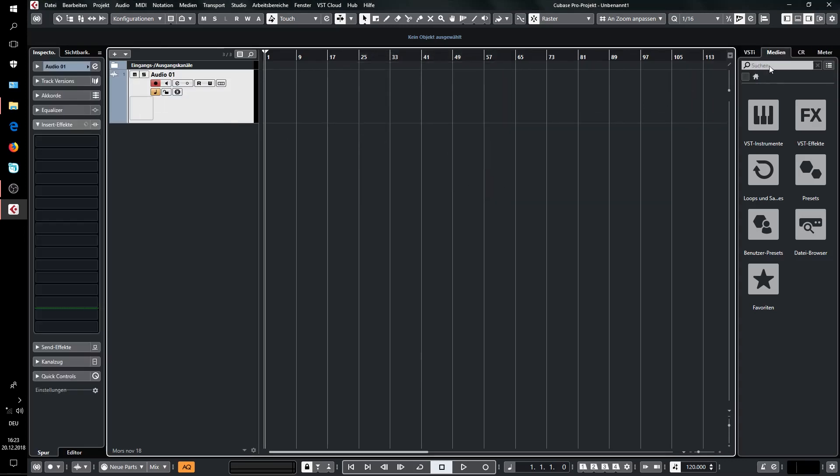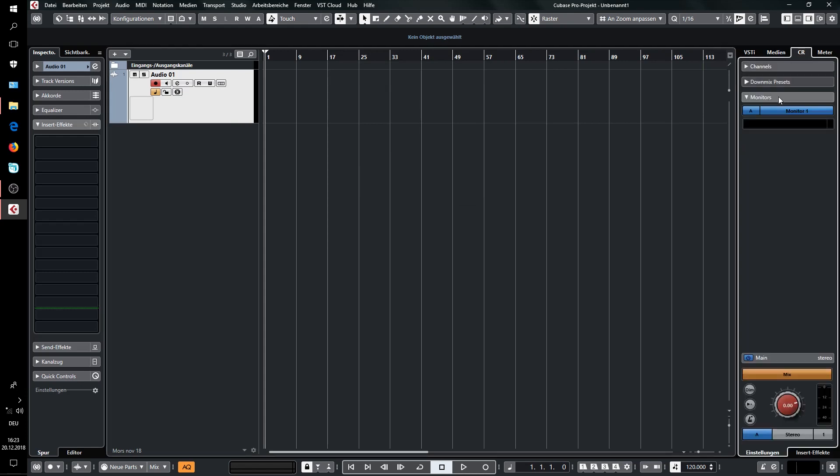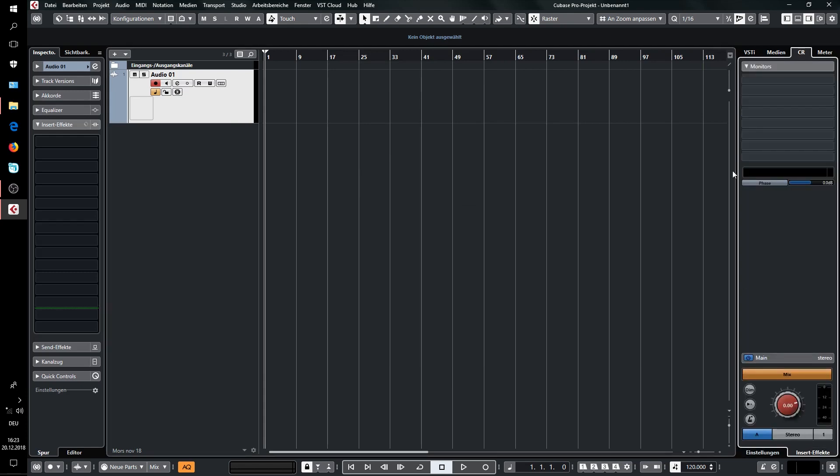And now we go to the control room to the effects, and as you maybe know, you have here a few slots that you can put inserts into, and those will load every time that you open a project.